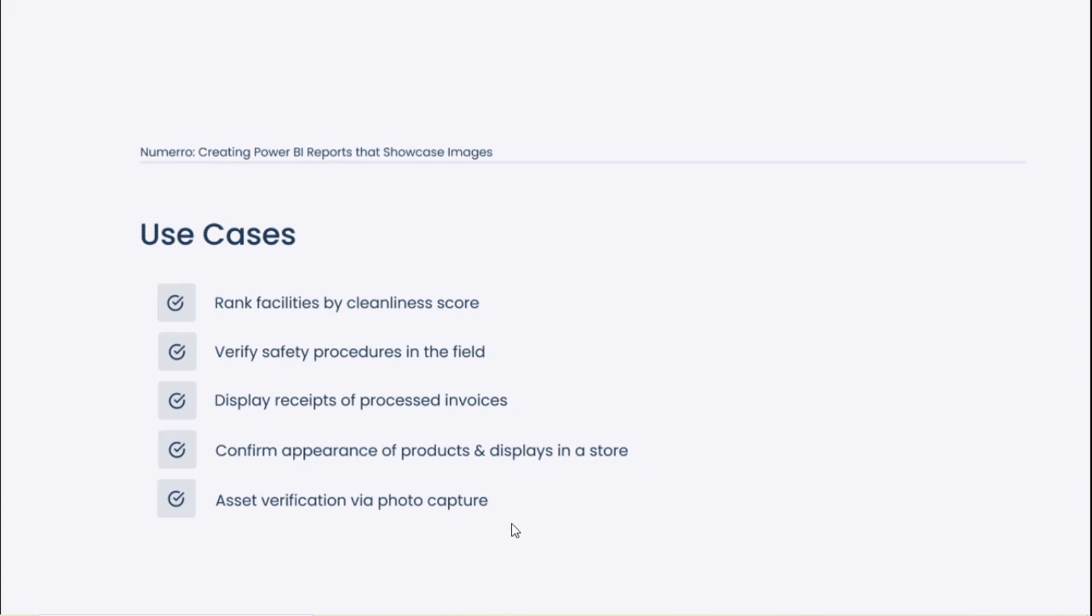So really, a summary of all of this is just asset verification via photo capture is probably the use case that we see most often, whether that asset is a physical product in the store, a building that needs to be cleaned, a safety procedure that needs to be followed. Really taking a look at what's happening out there in the field and bringing those photos into a report to help aggregate and analyze whether company standards are being followed.